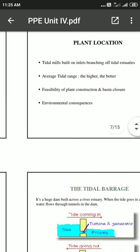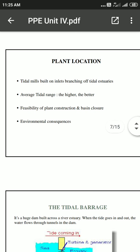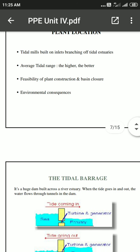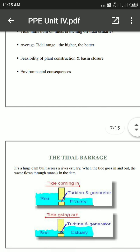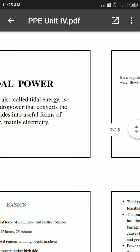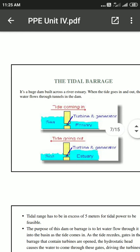Regarding plant location, a tide mill is built at outlets and branching of tidal areas. A higher average tidal range is better for power generation.